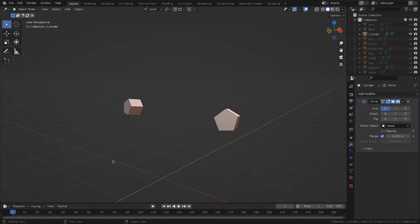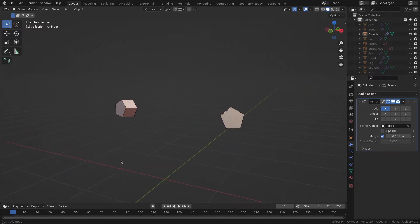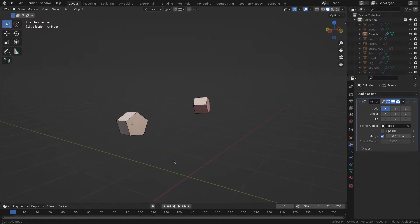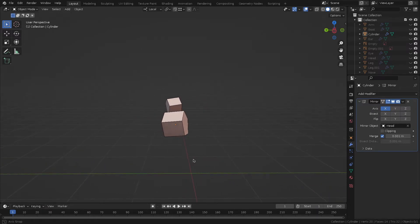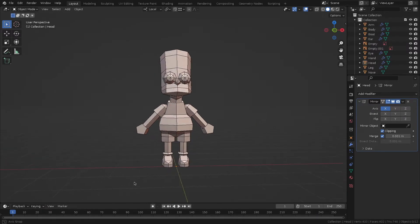For the hands, I've used two cylinders, and they turned out looking like very simple fists. And that's all! The character is ready for texturing.